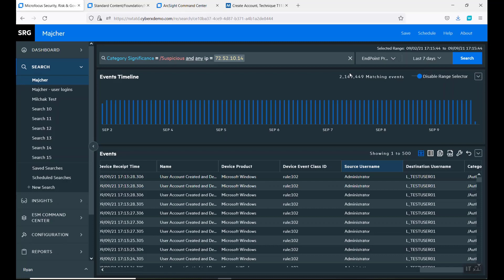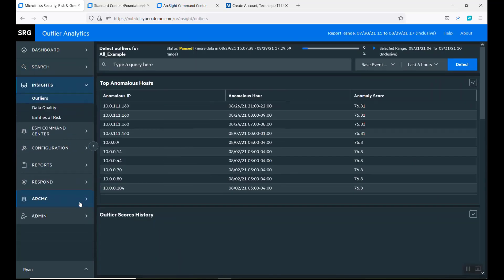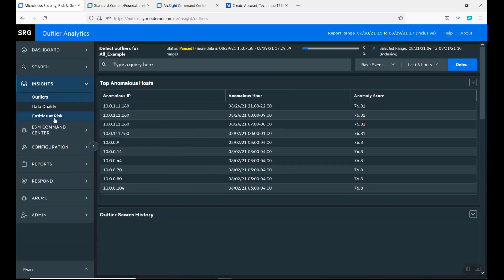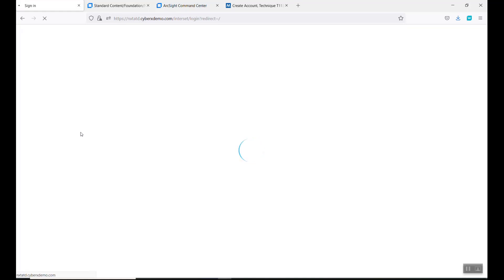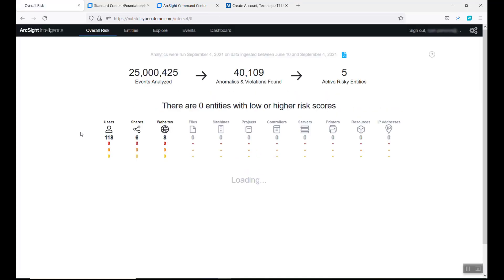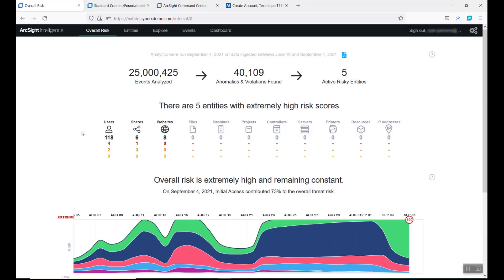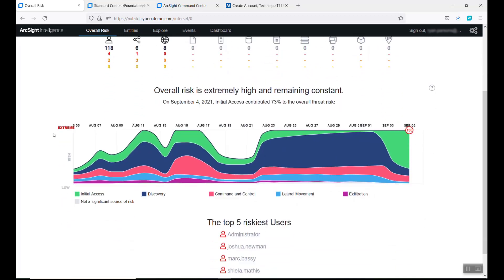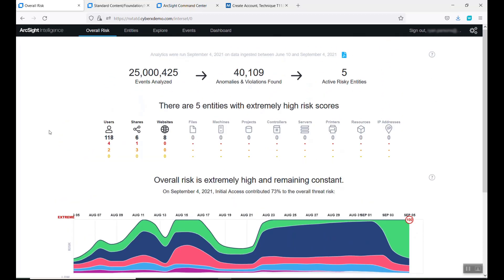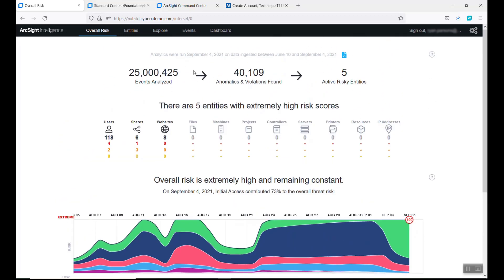Let's go and look inside our insights. We're going to look at our intelligence tool. We're going to look at entities at risk. When we come in here, it actually will tell you. These are all the different stuff we do with our machine learning.